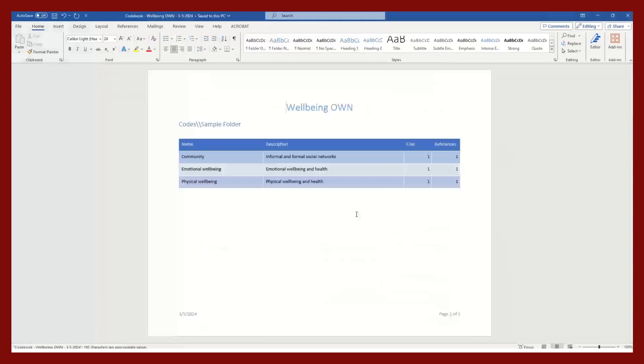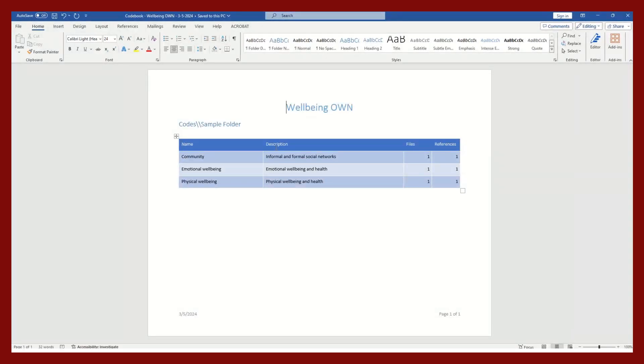It will come through as a Word document. It has created this table that has the three codes we've created as well as their descriptions and the number of files and references. This is another way to create a coding sheet that you can use in this project or future projects on this topic.